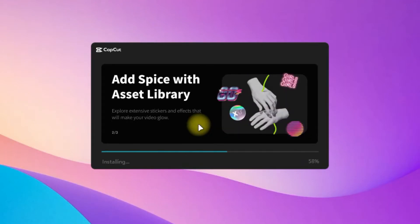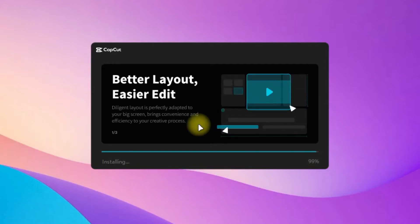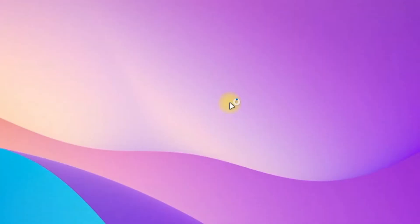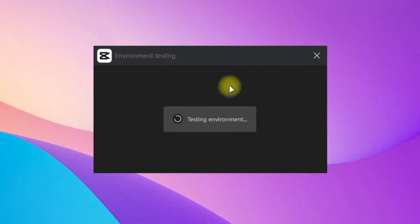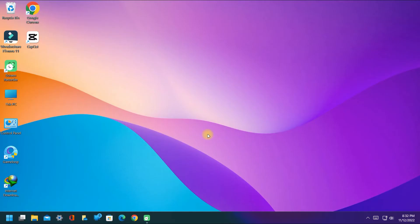It will take some time to install if you're using a low-end PC. Now click on start. CapCut is testing whether your laptop or PC can run it or not. My PC can run it smoothly. Click on confirm.